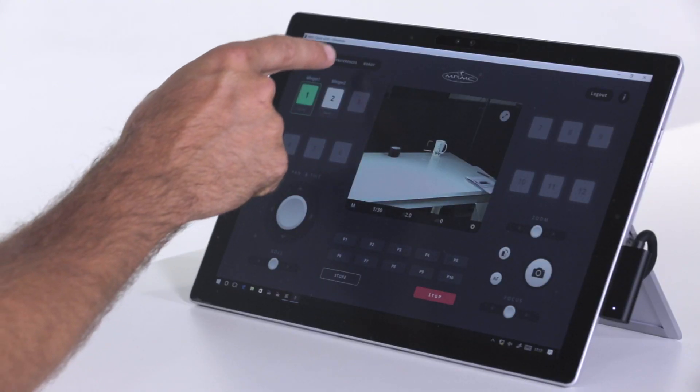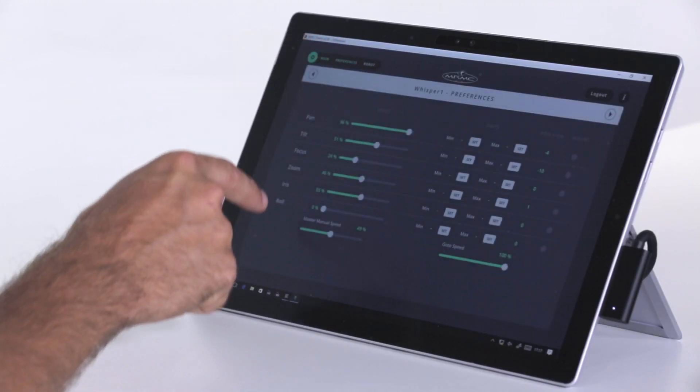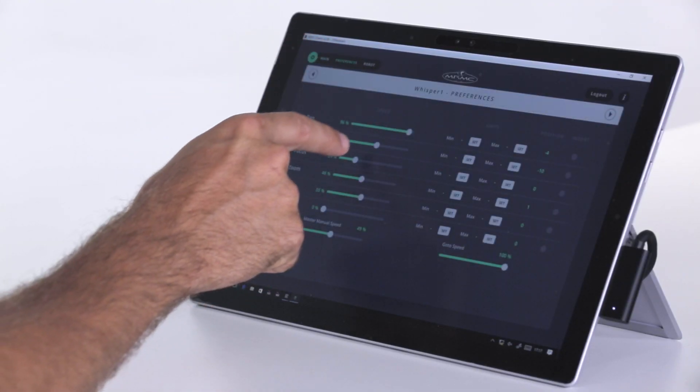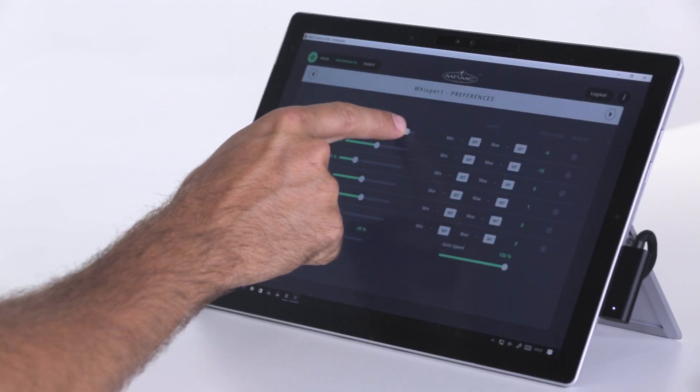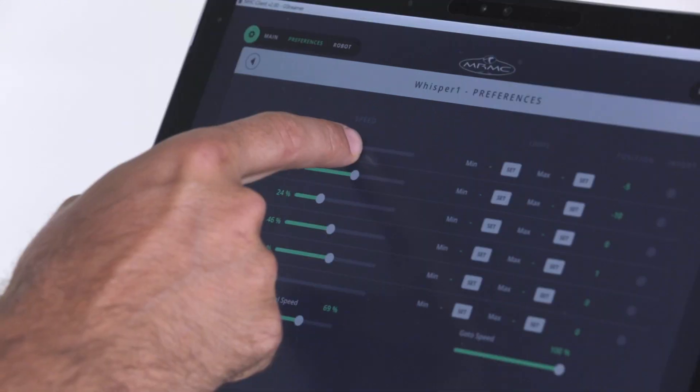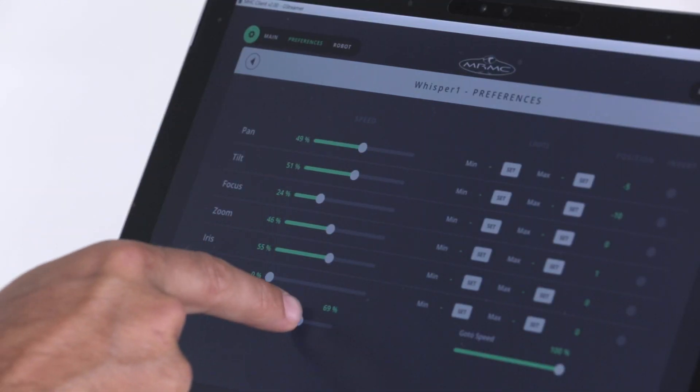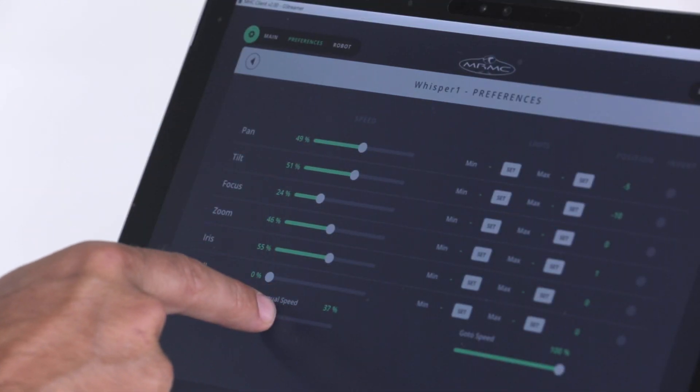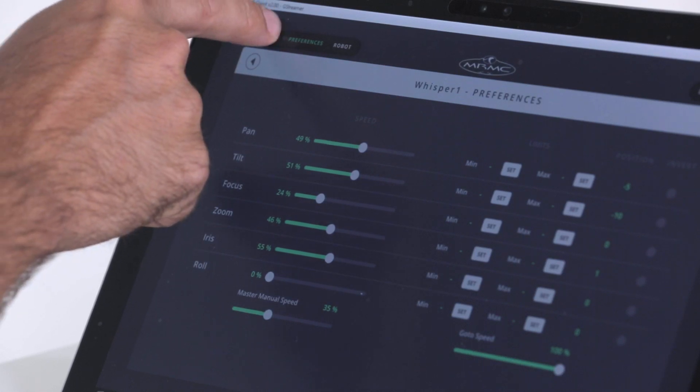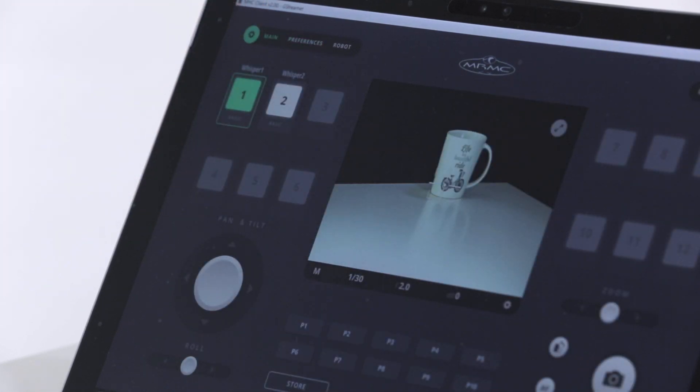You can also quickly change settings for the different axes in the preferences menu. From here you can change the speed in which you want the pan to be, as well as changing the overall speed for all axes.